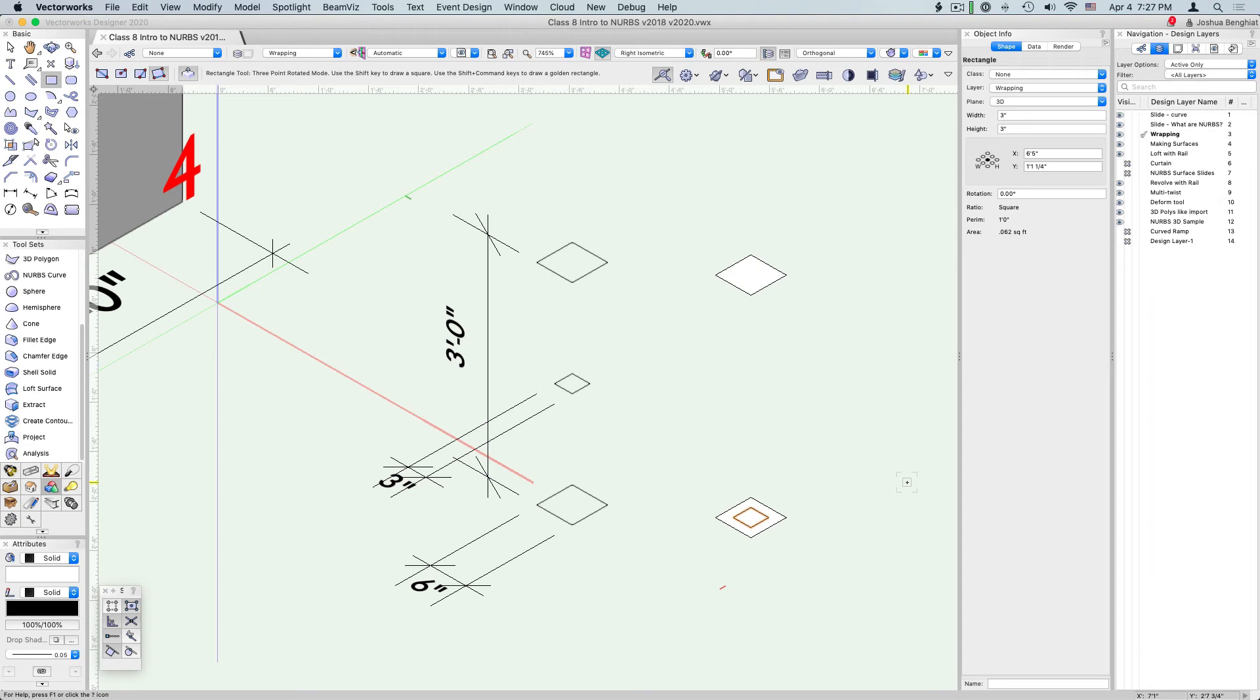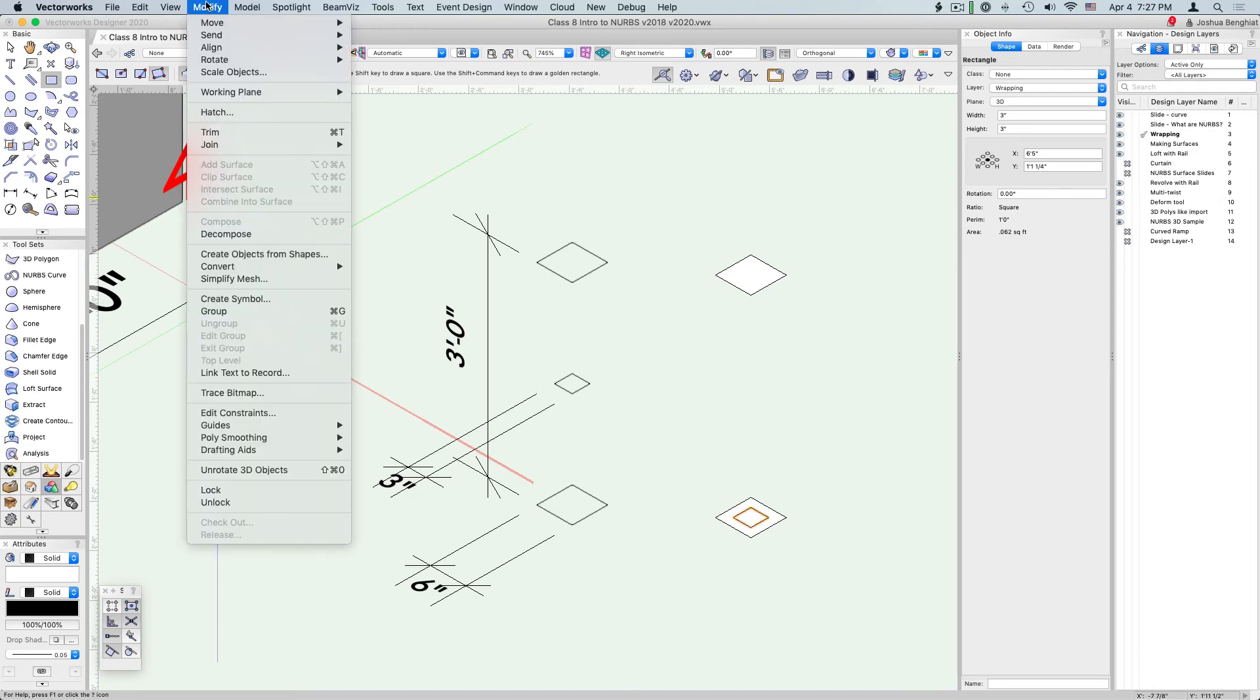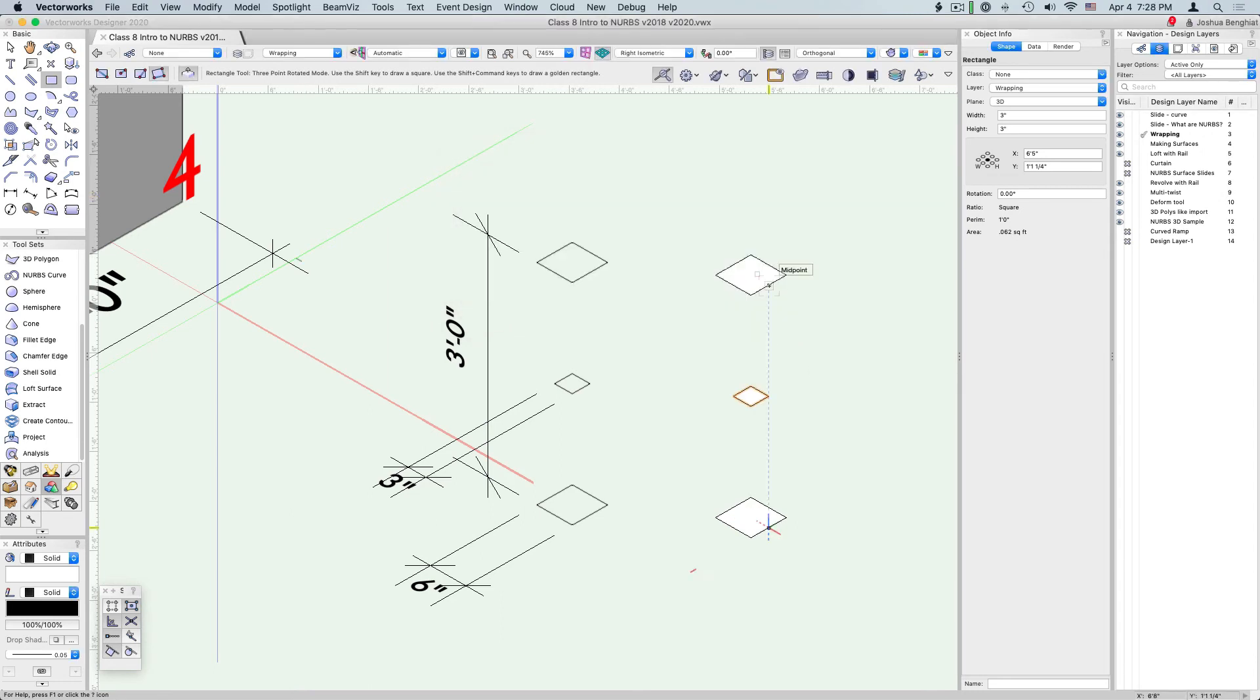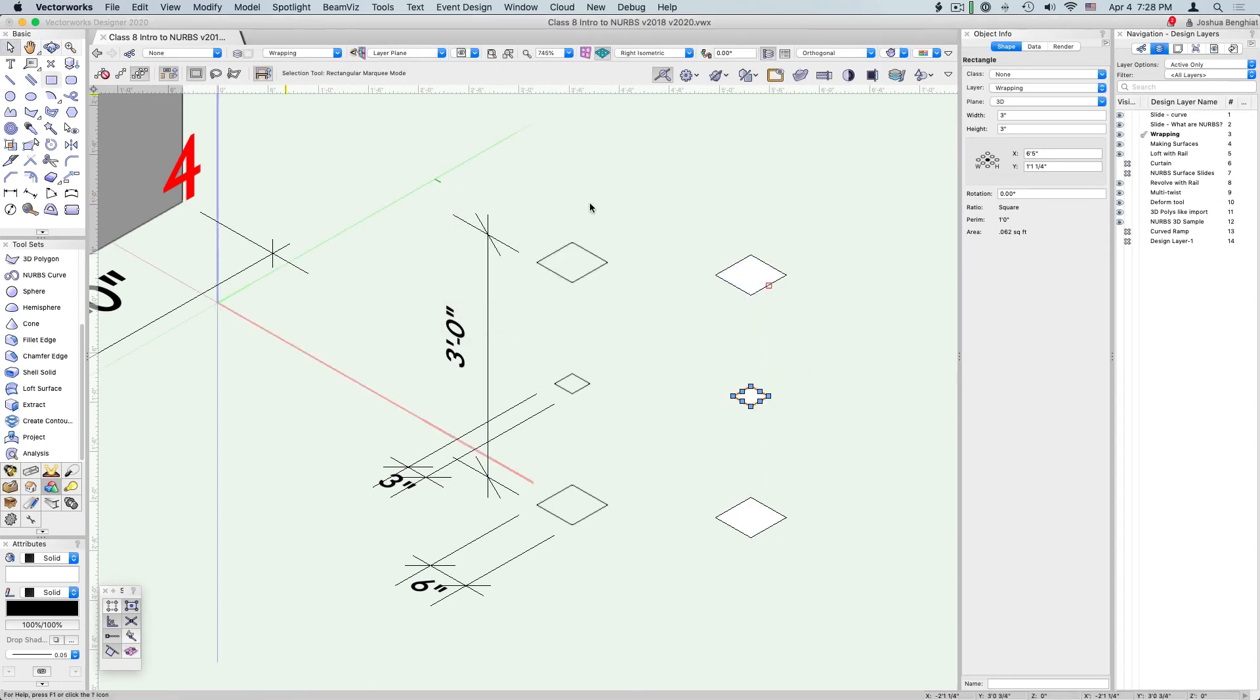This one we're going to move up 18 inches, so go to Modify, Move, Move 3D, and this is going to be 18 inches.